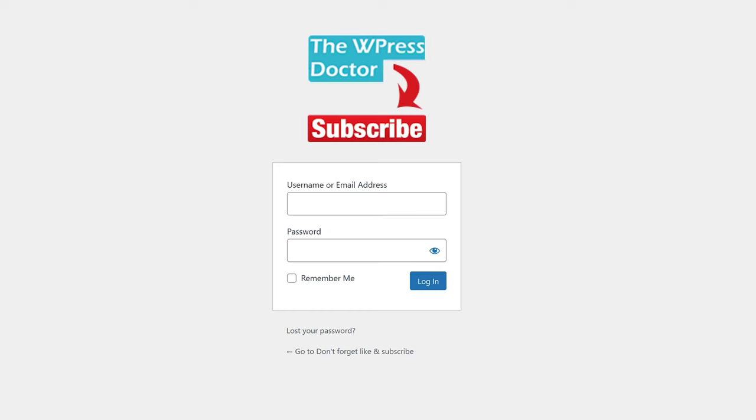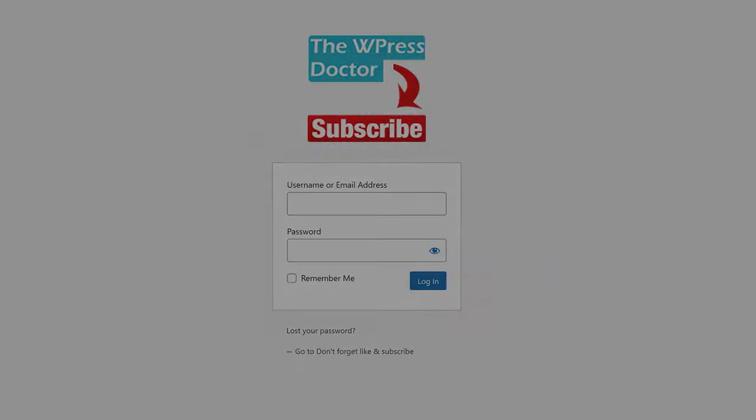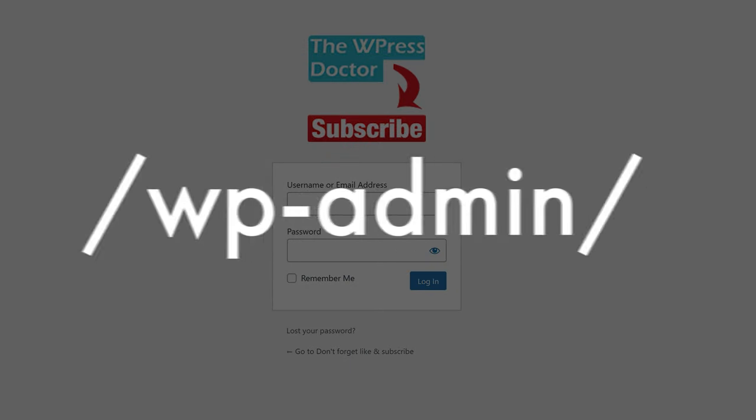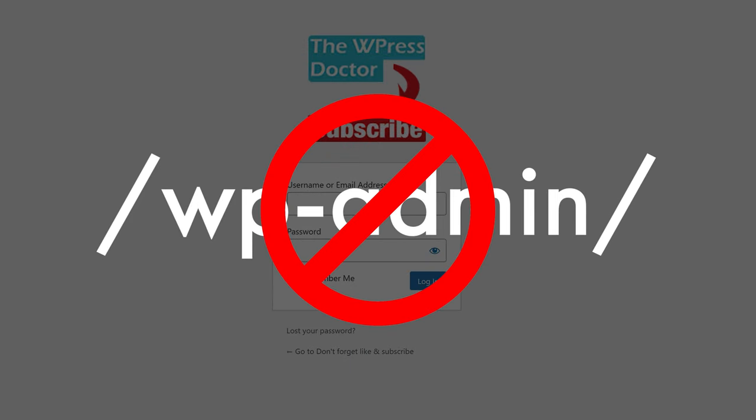Log in to your WordPress website. If you're still logging in using wp-admin, that's not a very safe way, so please watch my tutorial about WordPress security because you don't want to get hacked.